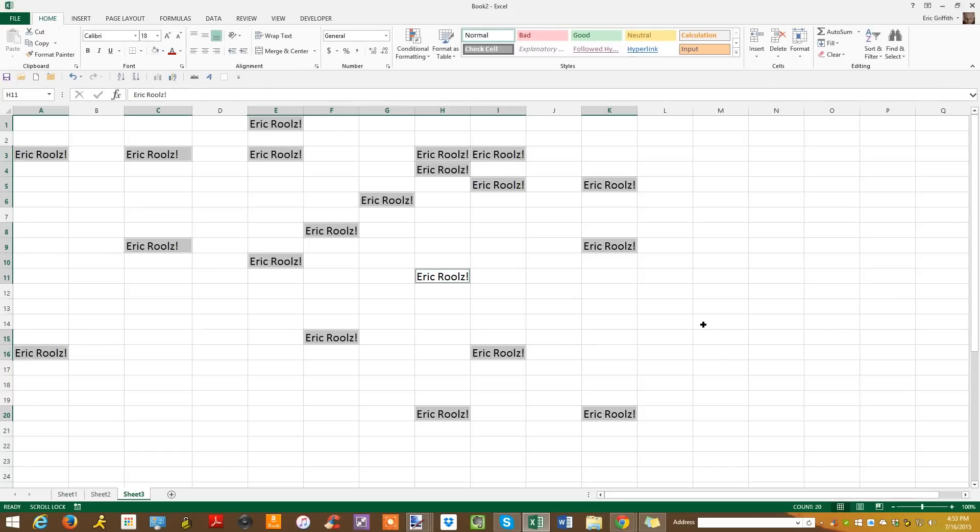These are basic Excel tips. For more advanced info — the kind that will make you a true Excel Jedi — come visit PCMag.com.